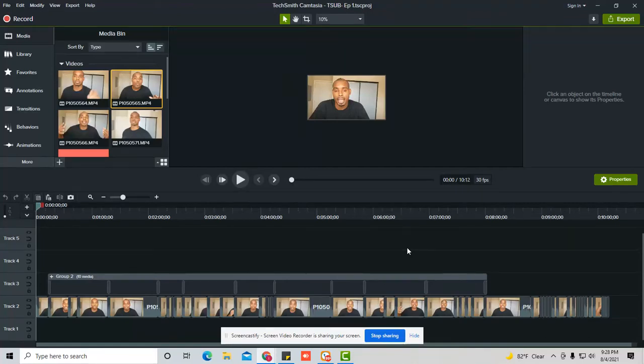In this video, I'm going to show you really quickly how to speed up Camtasia if it's lagging or skipping while you're trying to edit your videos. It's going slow.